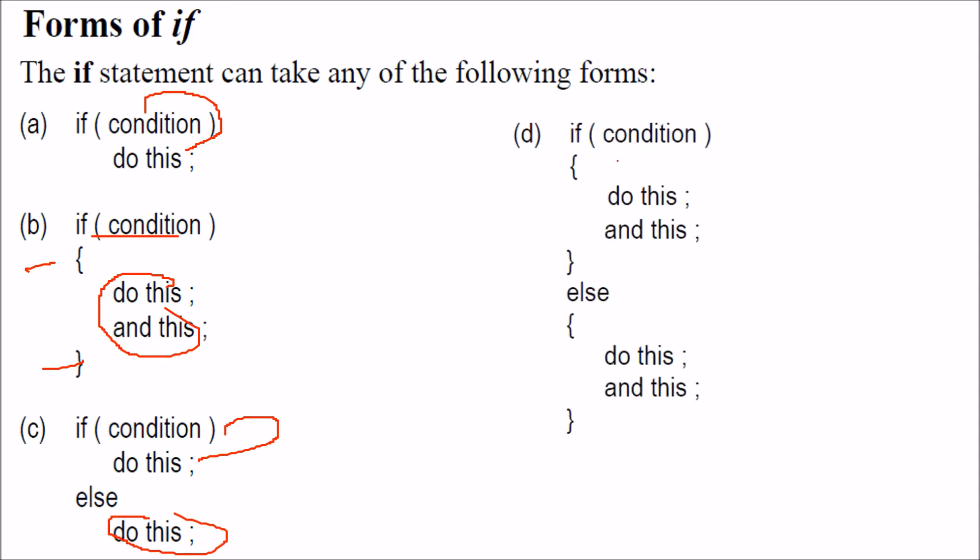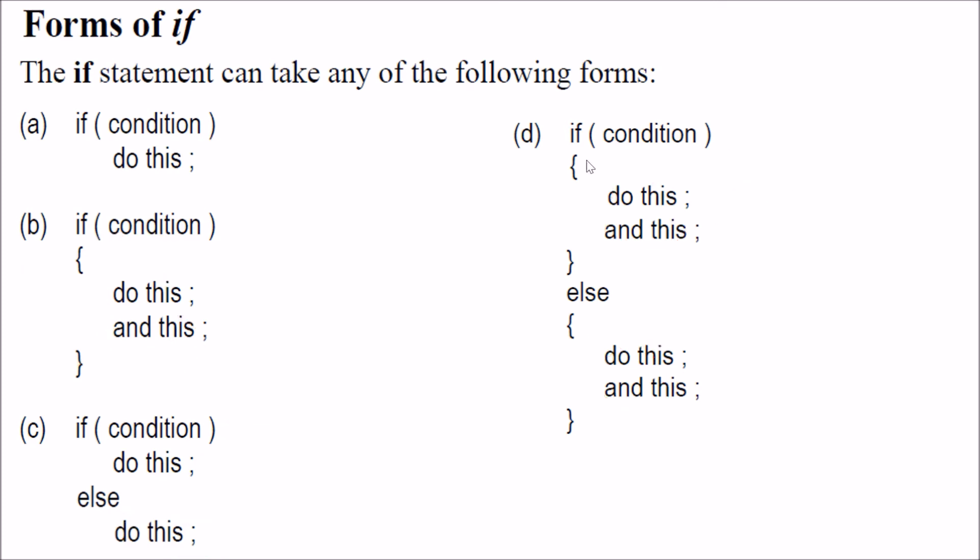If condition is true, you do this, else you do this. You can have multiple lines below if, multiple lines below your else.